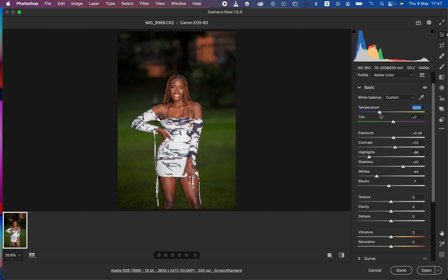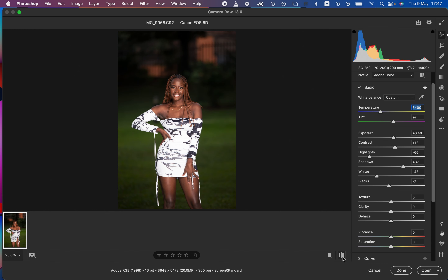5400 is okay for me. If you're seeing too many greens or magentas in the image, you can reduce or adjust them using the tint slider. When you're done correcting the lighting and contrast issues, check the before and after.